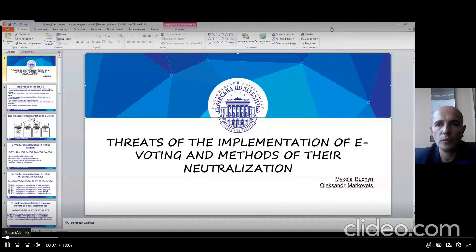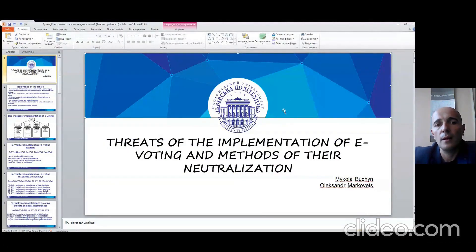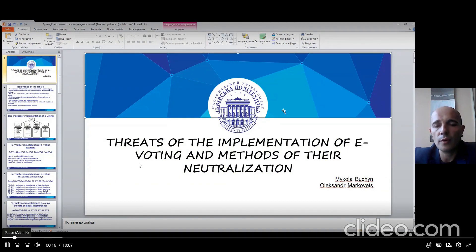Hello, my name is Mykola Bucin and I want to introduce you to our topic of research: threats of the implementation of avoiding anti-methods of zero-neutralization.